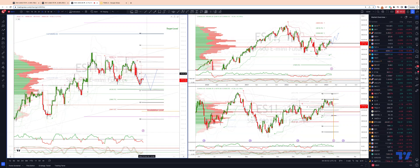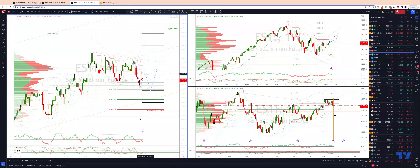Firstly, I want to pay attention to the weekly pivot here at 41.10. Just above there, we have that pivotal 41.30, which has been in play for the past few weeks. So 41.10 to 41.30 is going to be the key resistance area.